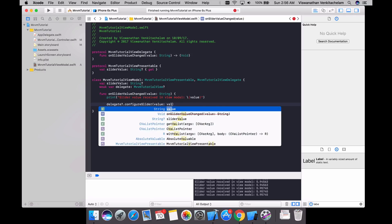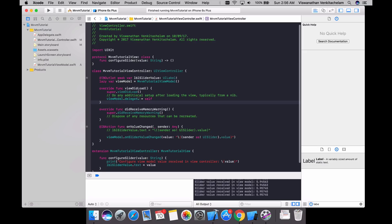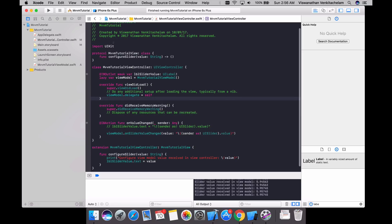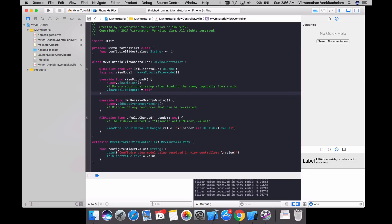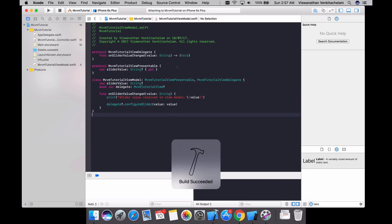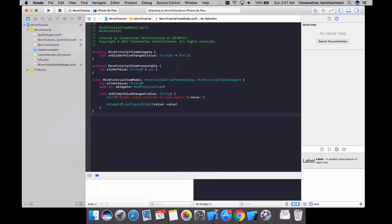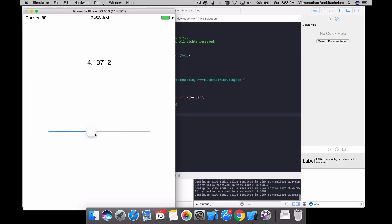Now let's call the configure function and pass the value, propagating it back to the view controller. In viewDidLoad, we set the ViewModel's delegate to self so the ViewModel holds a reference to the view controller. Let's run the application and verify things work — both print logs are getting printed and the value changes are happening correctly.